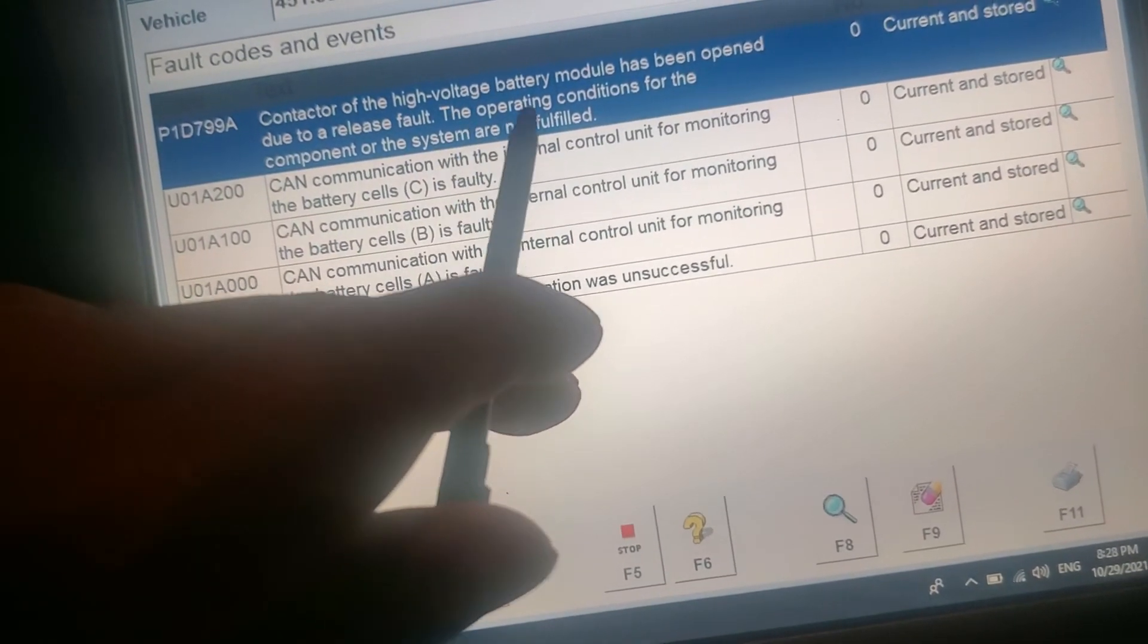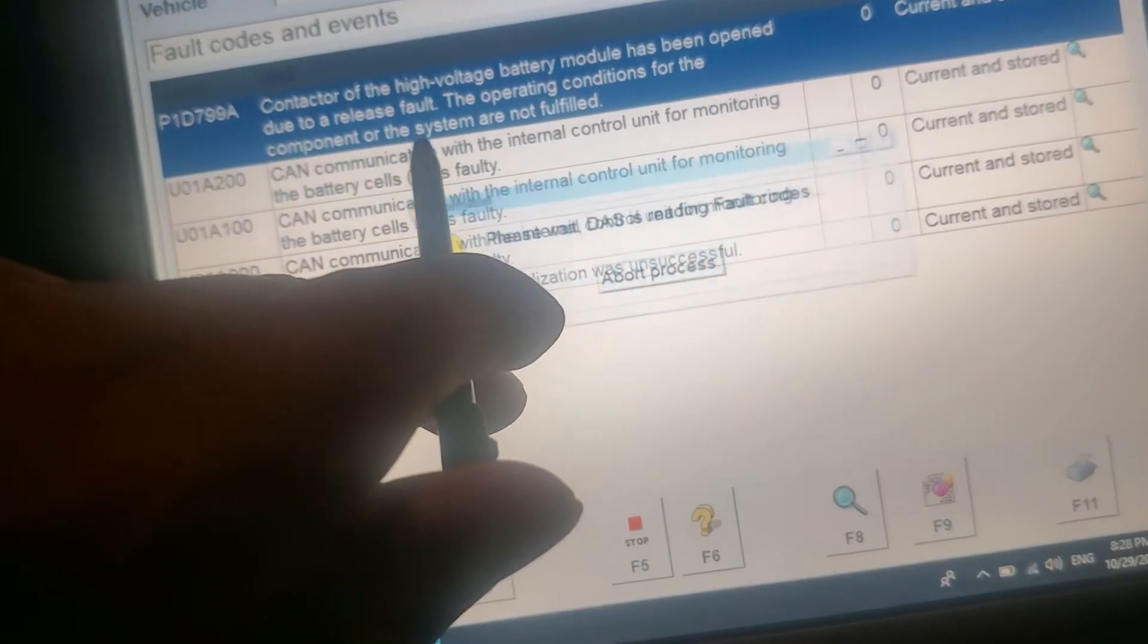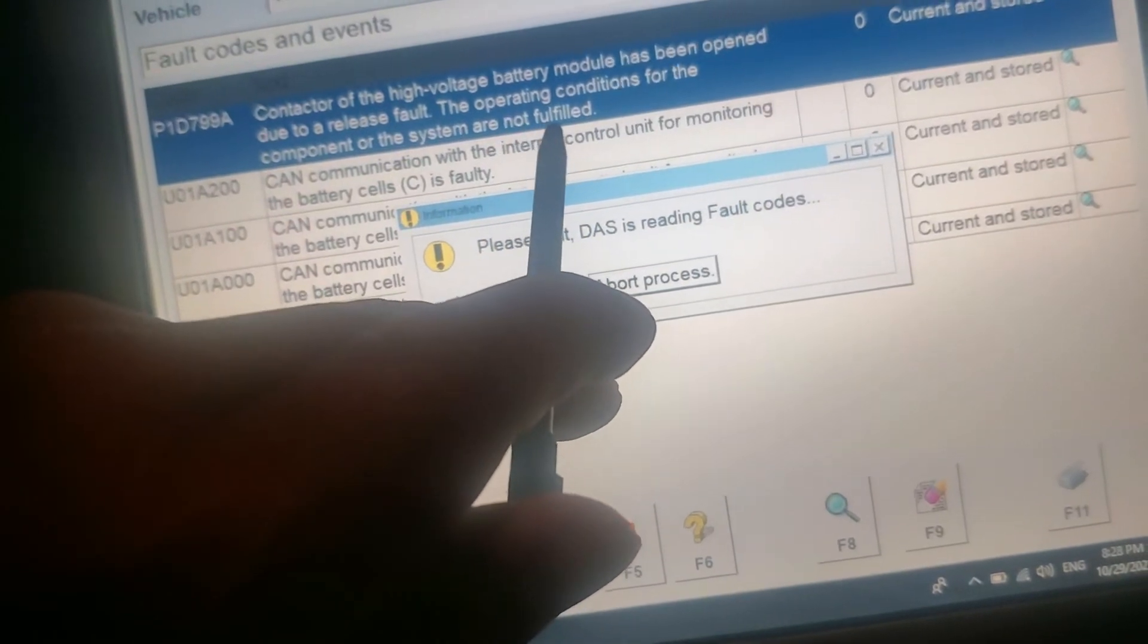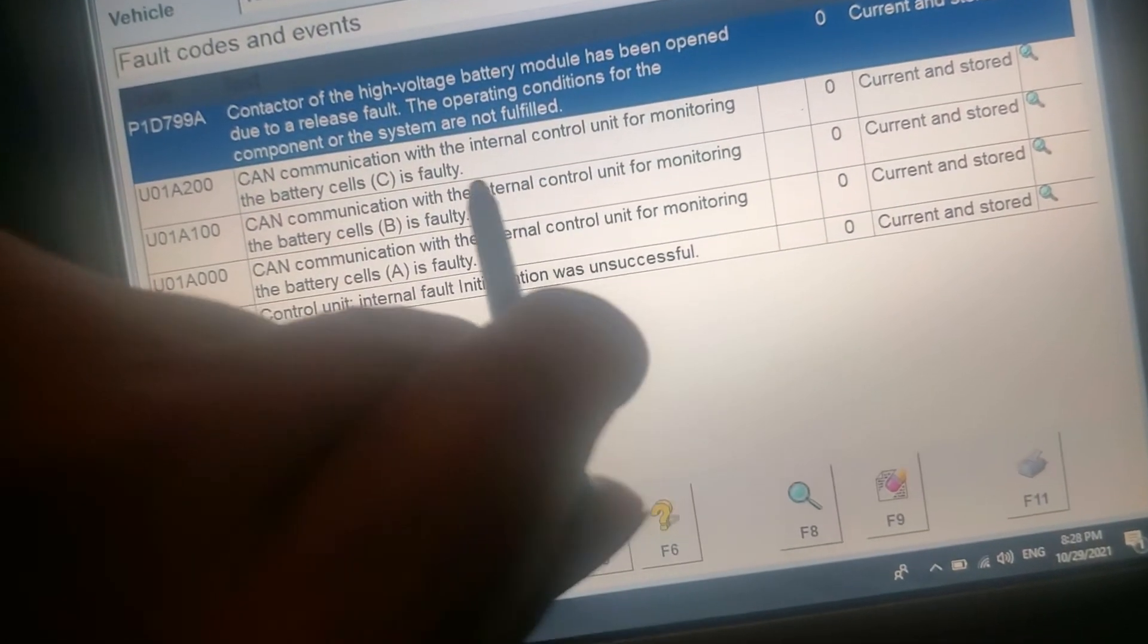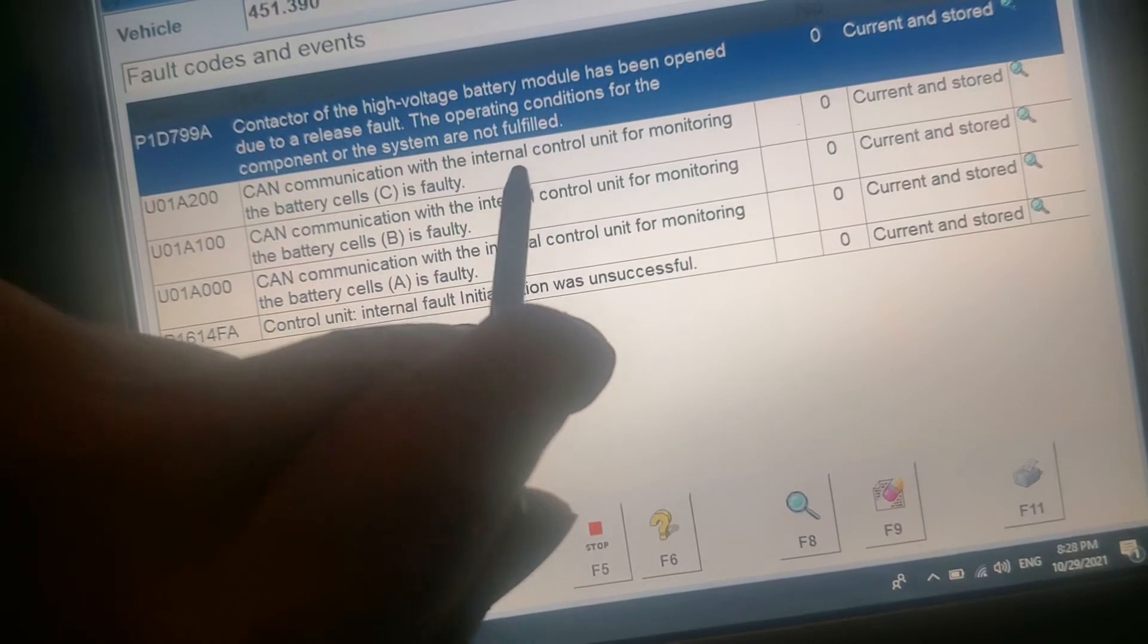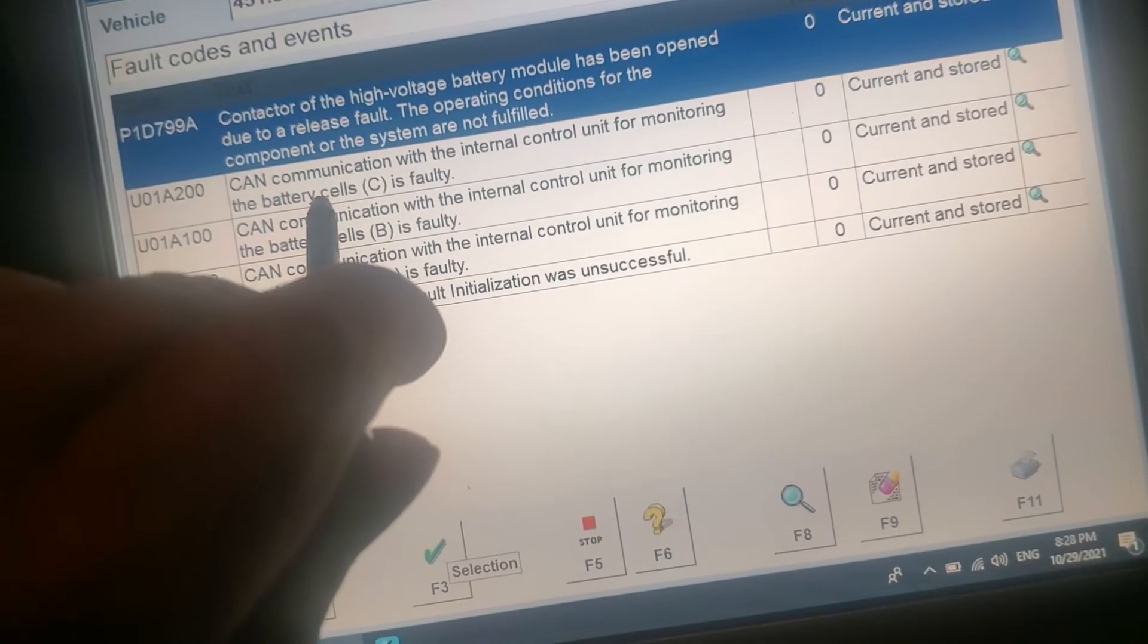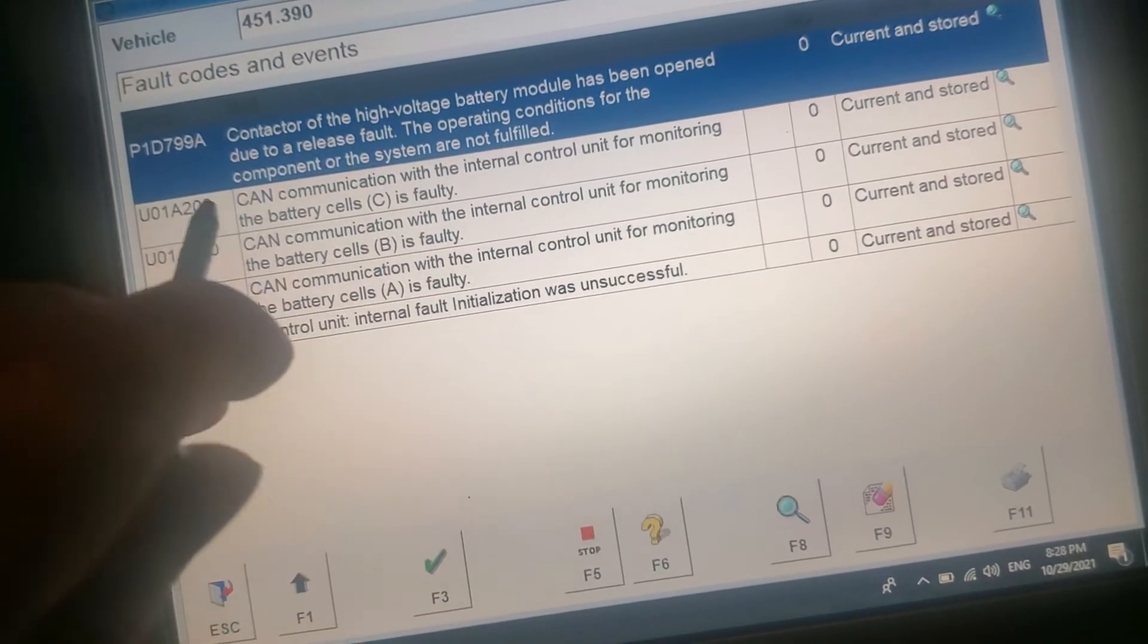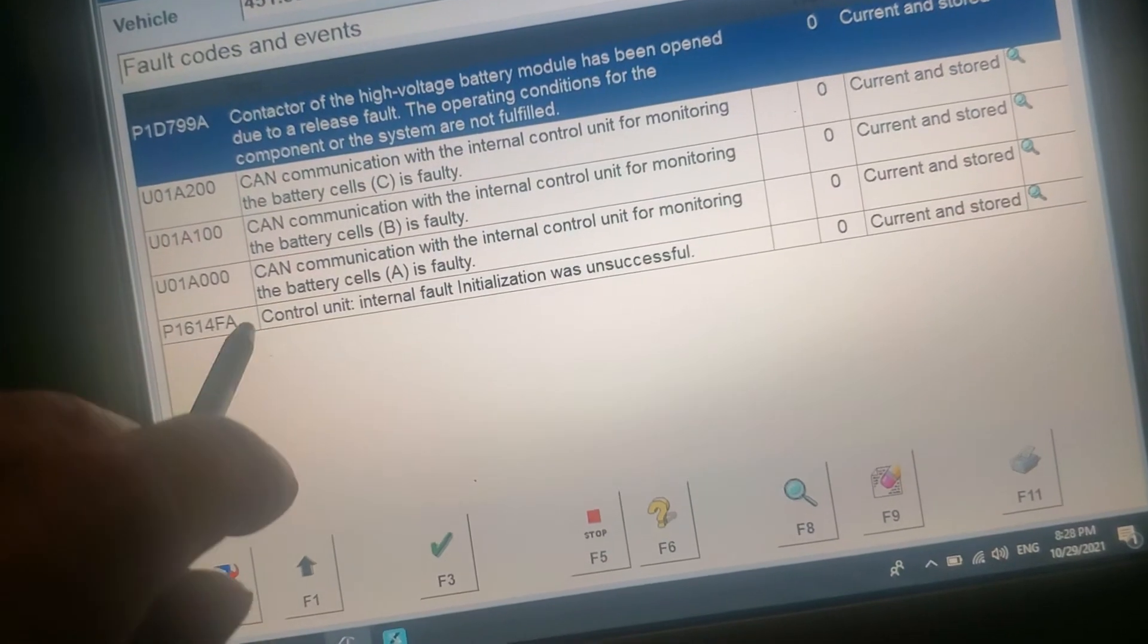The operating condition for the component system are not fulfilled. Can port the internal control unit battery cell. That's all the BMS related.